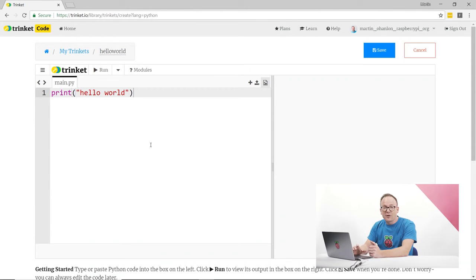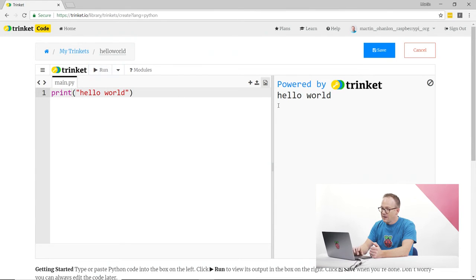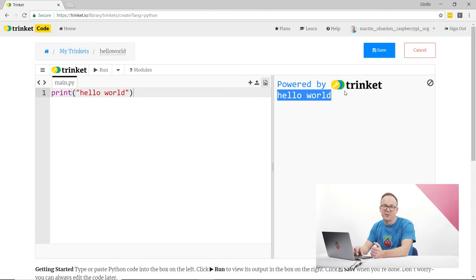Now I've written my code and I've saved it, I can run it by clicking the run button. If everything's gone well and you have no errors, you'll see the message hello world appear in the right-hand side.